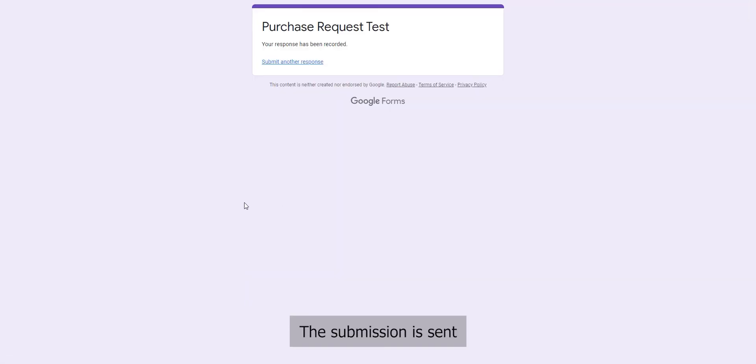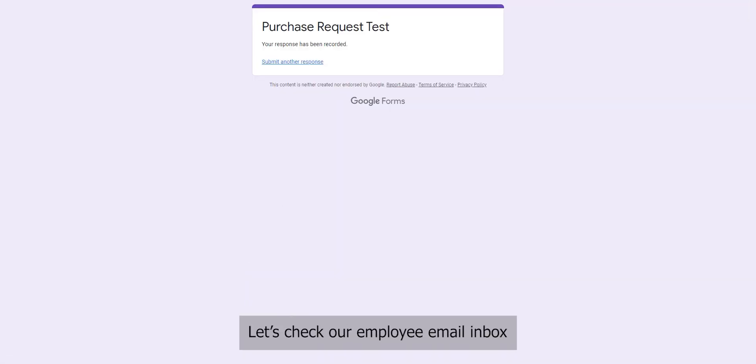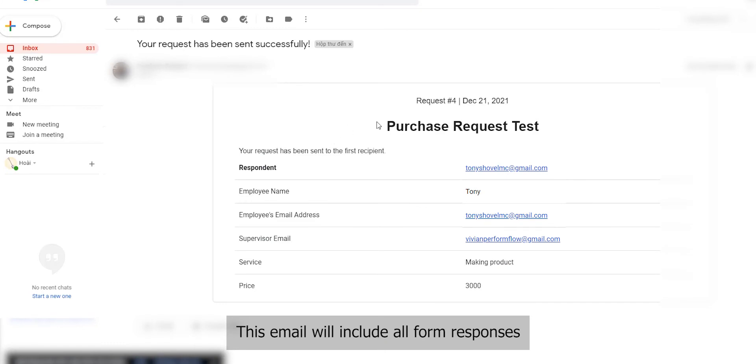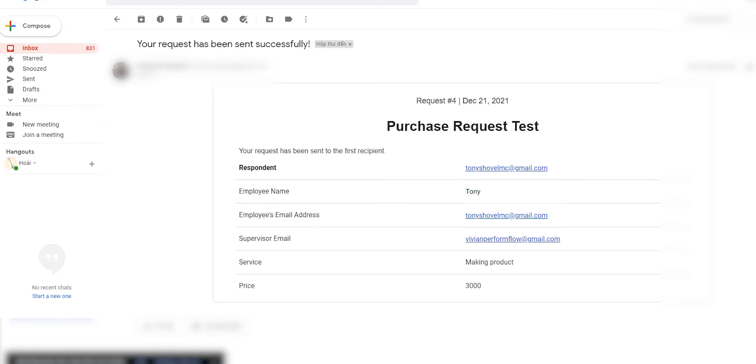The submission is sent. Let's check our employee email inbox. This email will include all form responses. Now let's check out the first recipient's email inbox.